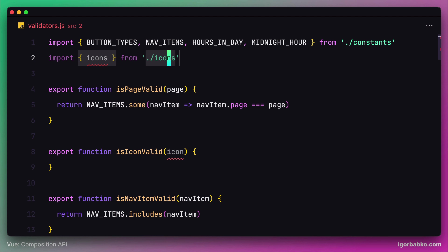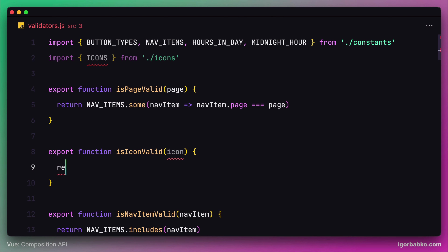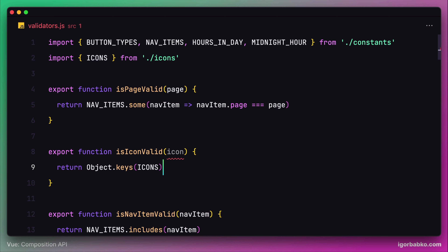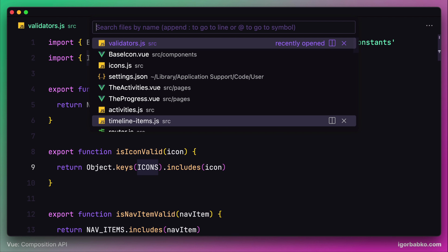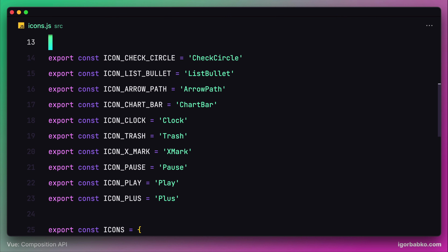The way we're going to validate an icon is as follows. Let's use the keys method and extract all keys from the icons object. This expression will return an array of keys, and then we're basically going to check if the passed icon is included in this array by using the method includes. This way we will make sure that the icon name is valid.